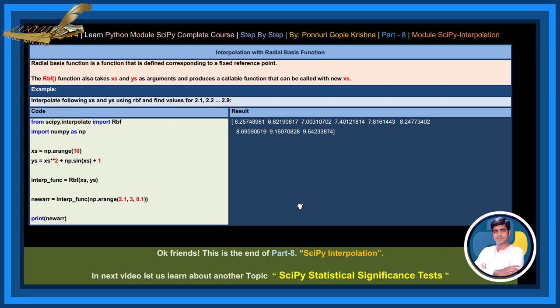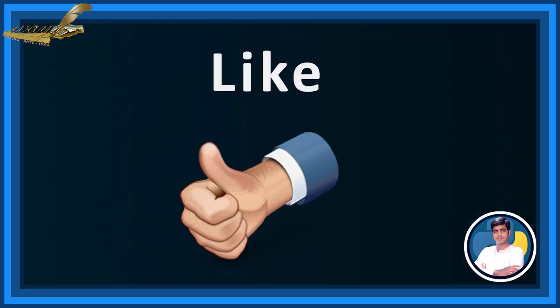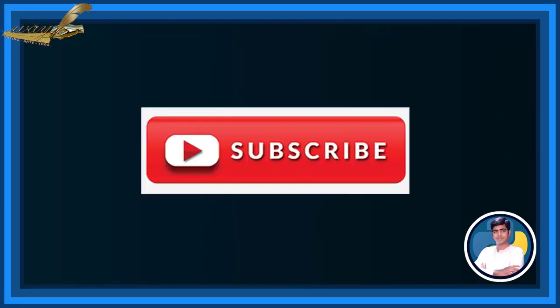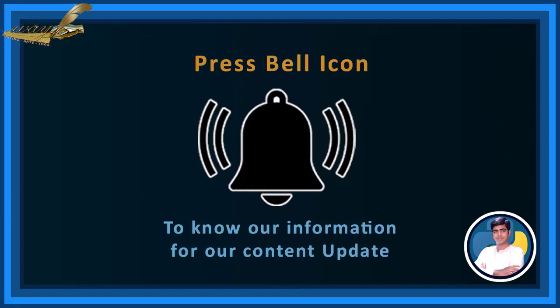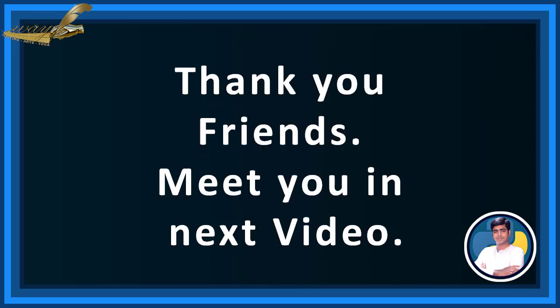Interpolate following xs and ys using RBF and find values for 2.1, 2.2 up to 2.9. By executing this code by using interp_func function, the result returns this.